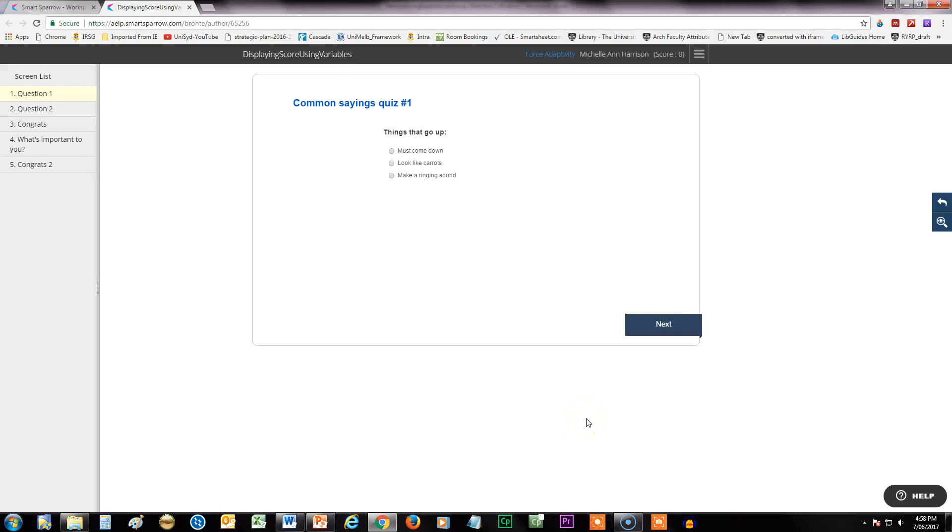Hello again, today I'm going to show you how to make the content of variables that you put into your Smart Sparrow lesson appear as text in the lesson. So I'm just going to give you a quick demo of what I mean.